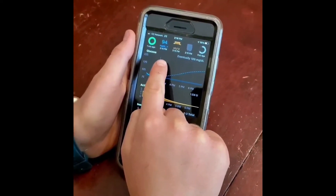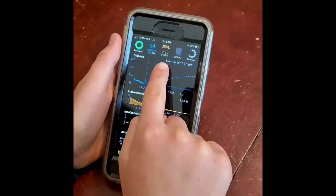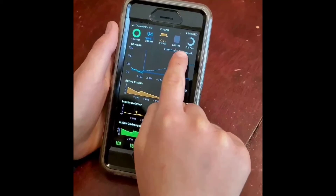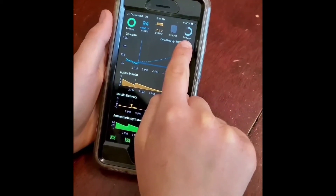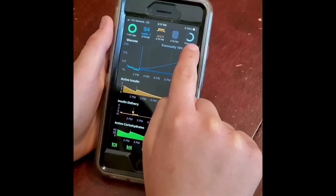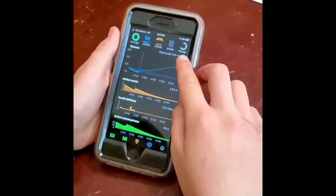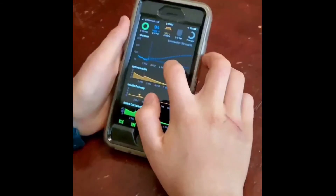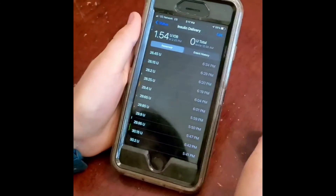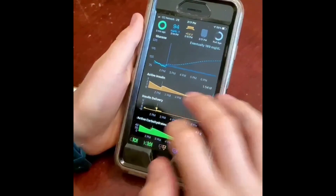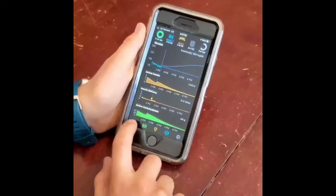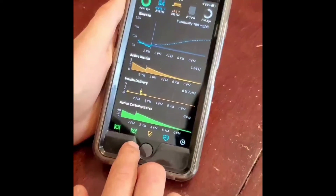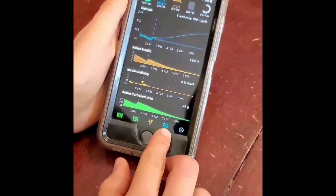This is the blood glucose value. This is the basal rate, which is relative to the scheduled basal rate. This is the pump reservoir status, and this is the battery status for Medtronics — but I have an Omnipod, so instead it's the Omnipod pod life. By tapping on the charts, you reveal more detail about glucose, active insulin, insulin delivery, and carbohydrates. The toolbar located at the bottom of the screen shows meals, pre-meal target, bolus, overrides, and settings.